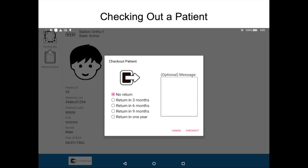Here's the checkout dialogue. Click on the appropriate return duration — for example, if you want them to come back in six months, click the 'return in six months' button. When that patient shows up six months from now, the system will automatically put them into your station in the routing slip when they're registered. That's the benefit of selecting a return-in duration. Then click the checkout button to complete the checkout.